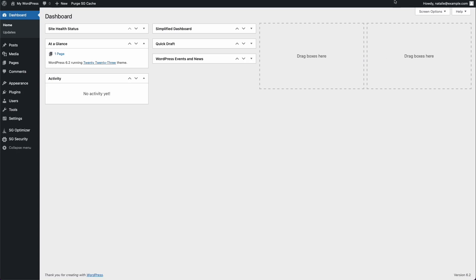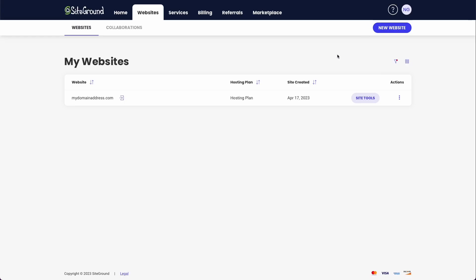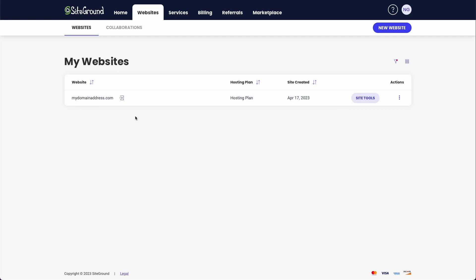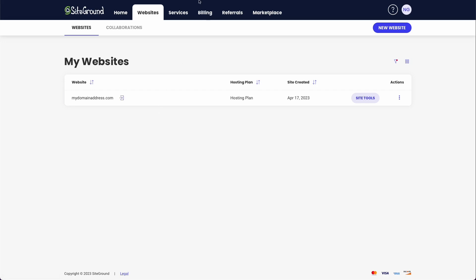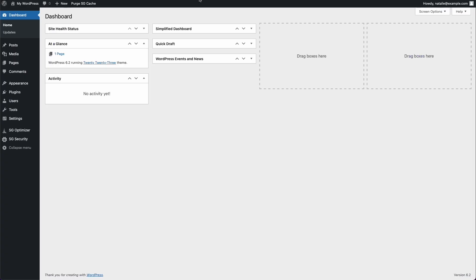After you set up your website and your domain, here's a quick snapshot of the back end of my SiteGround account. As you can see, I have my domain address.com already set up. After I open this, I'm going to be taken to a dashboard just like this one right here.